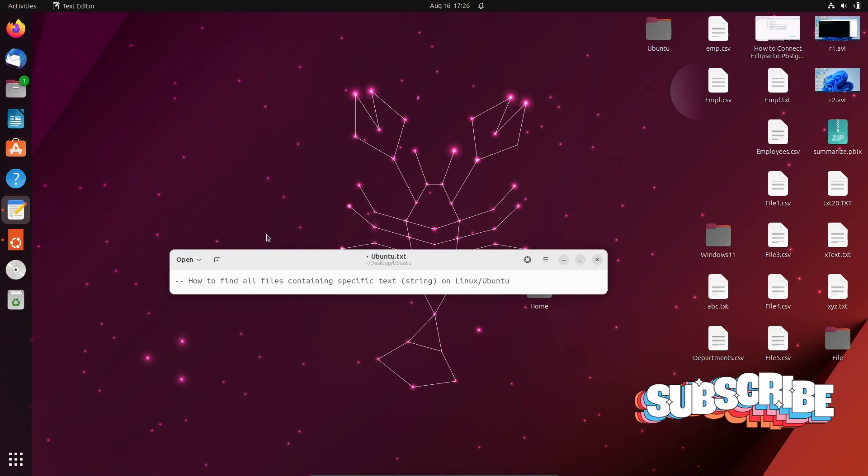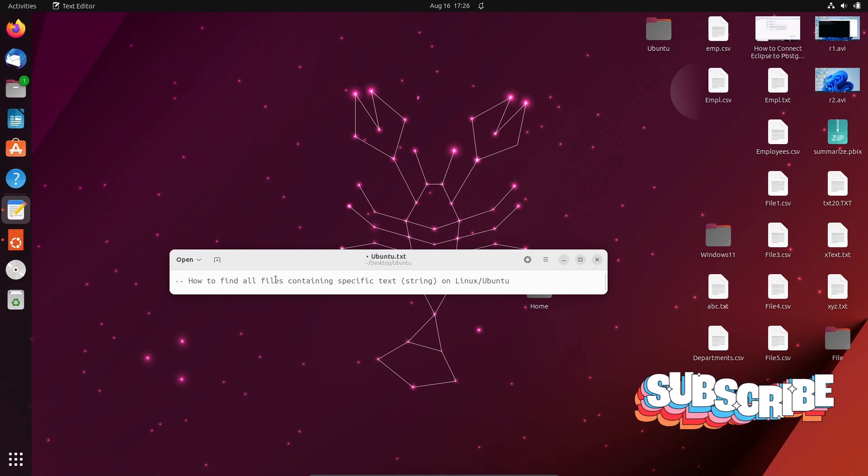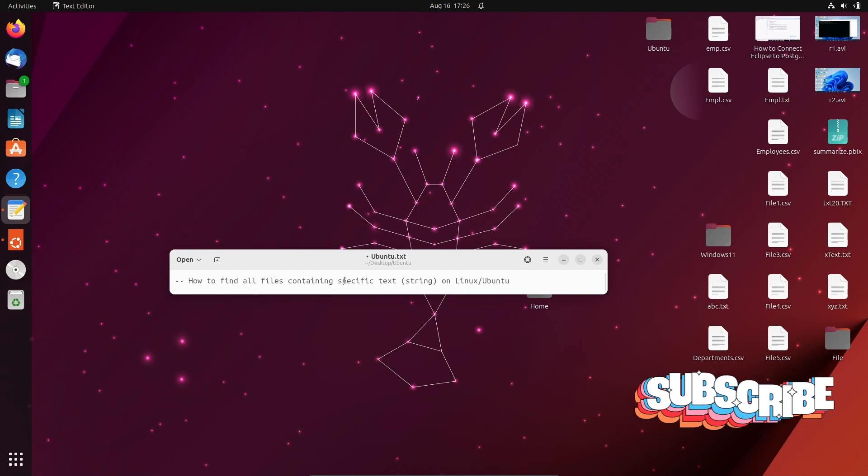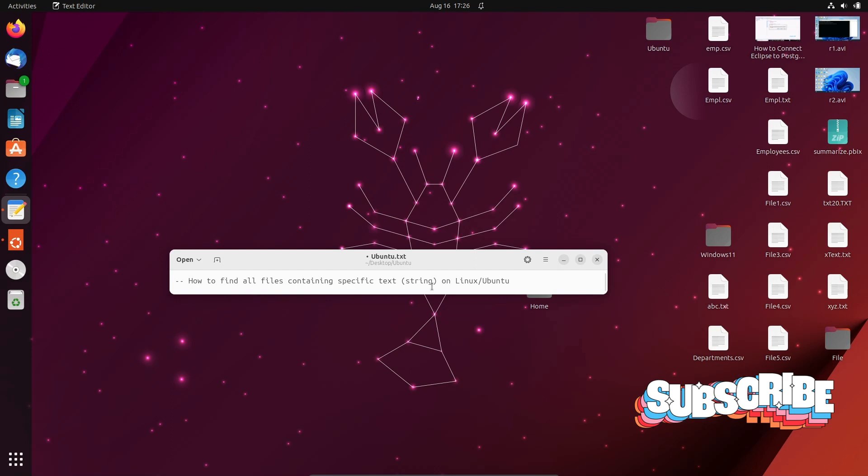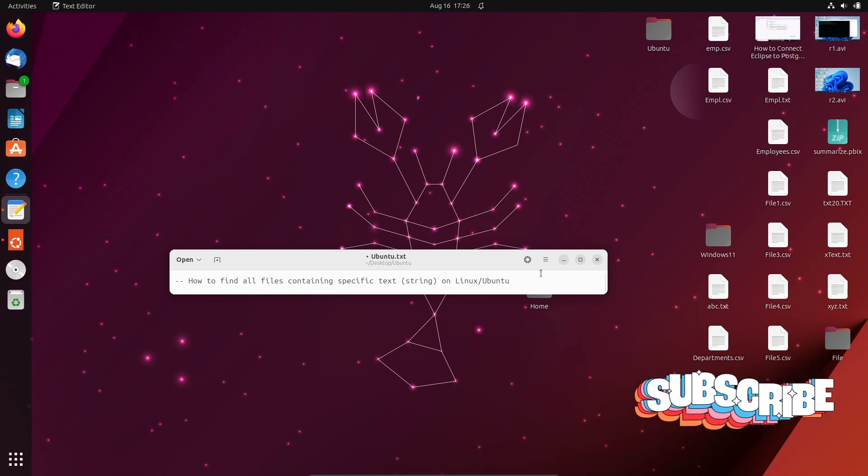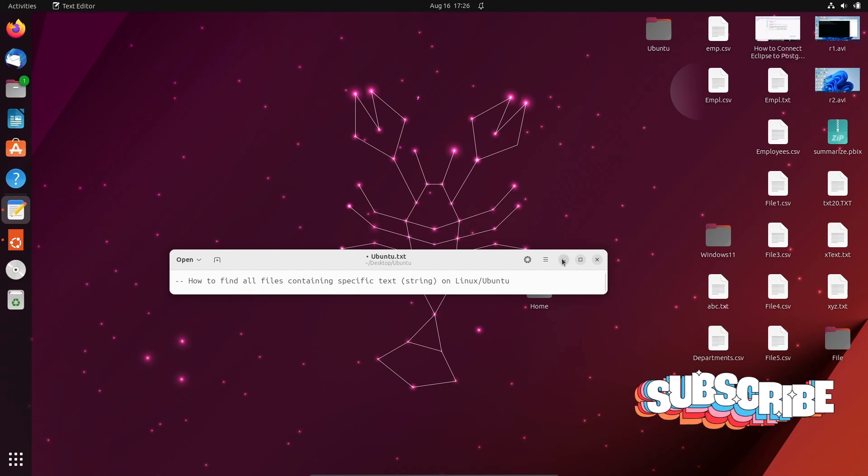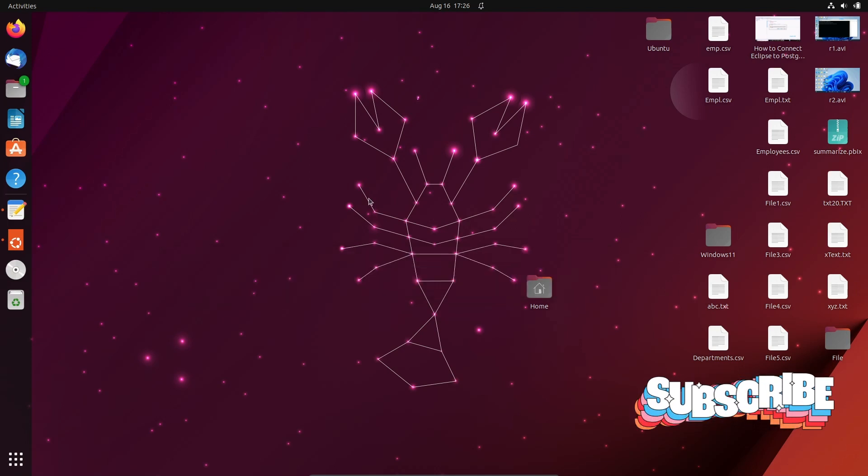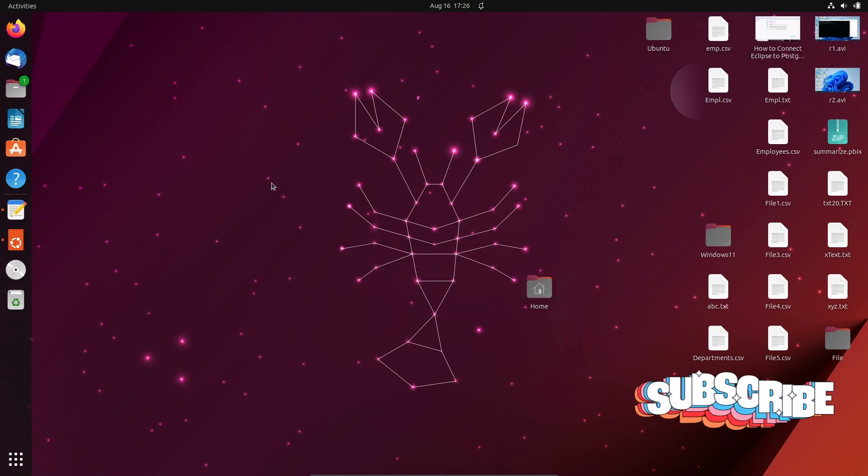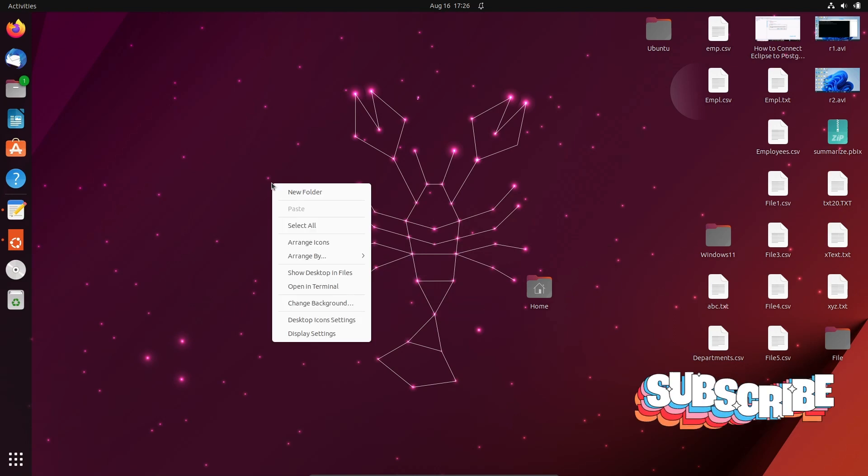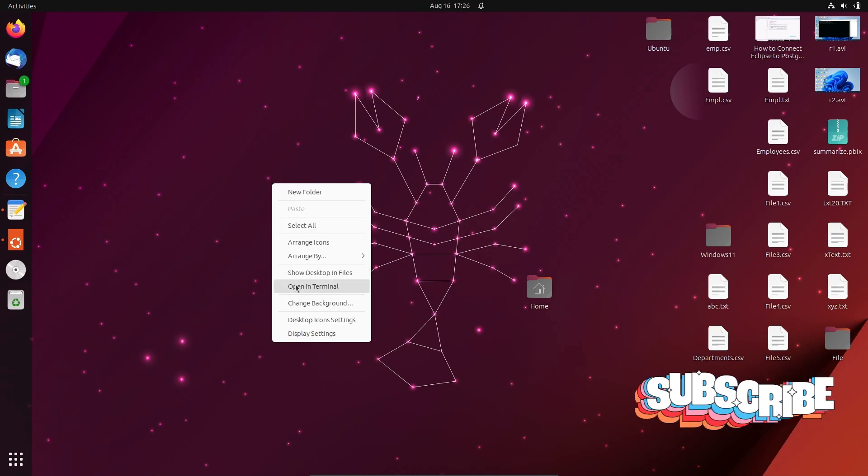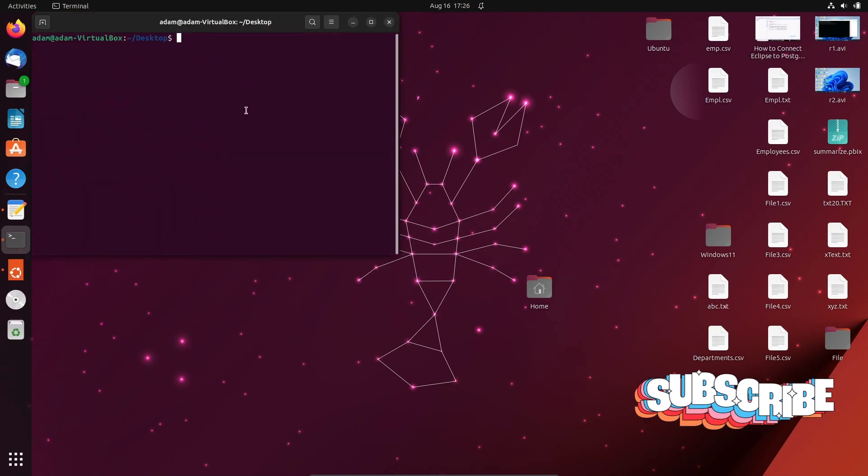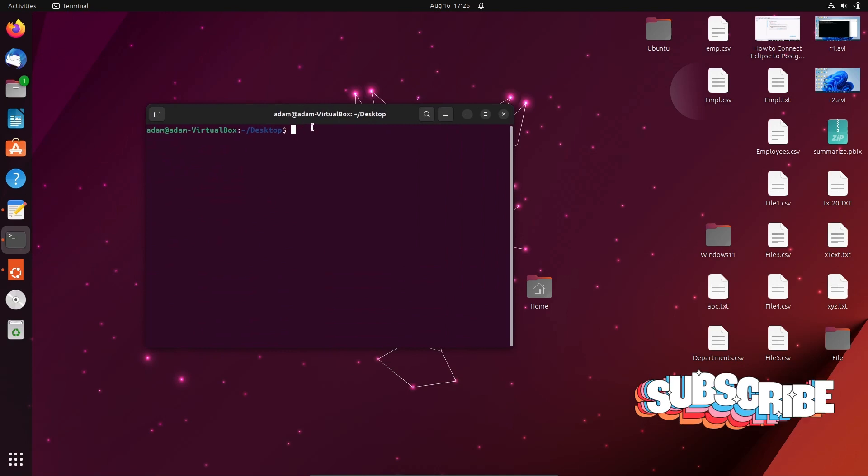Today I'm going to discuss how to find all the files containing a specific text or string on Ubuntu or Linux operating system. Here I'm using Ubuntu. Now let's right click and open in terminal.